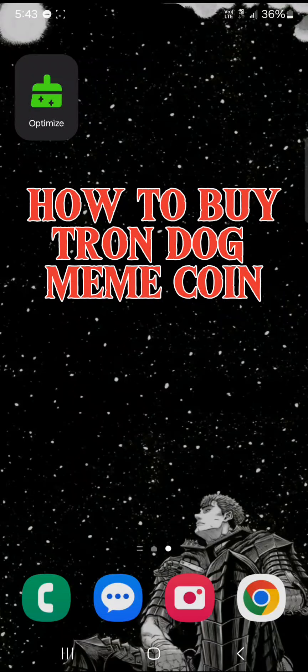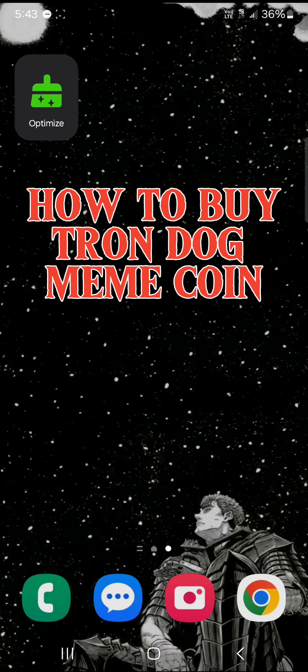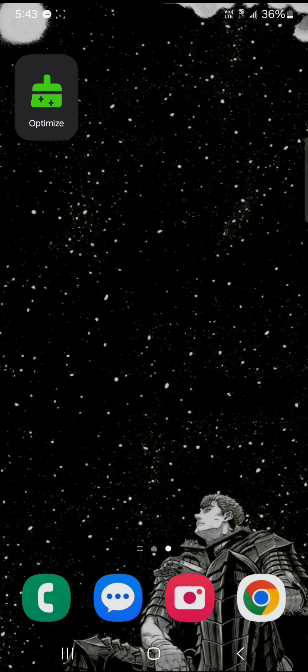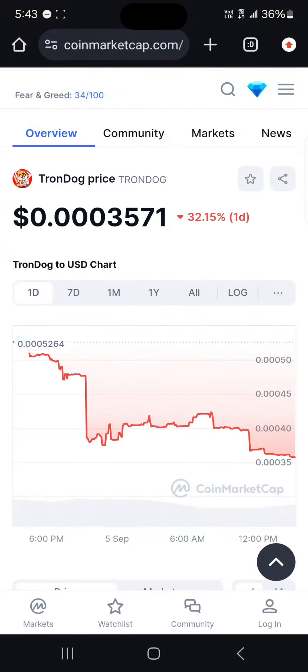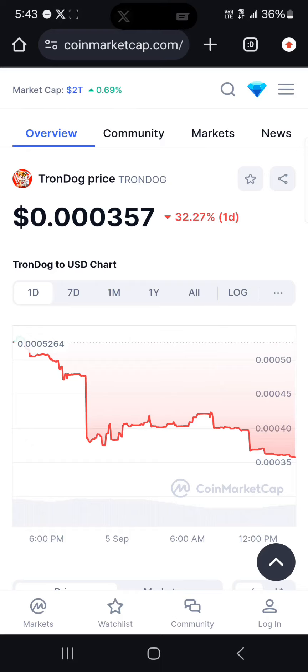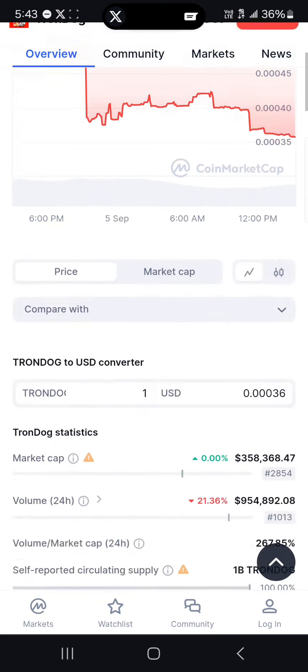Hello guys and welcome to another tutorial video. In this short tutorial, I'll be showing you how to buy TronDog meme coin. To get this meme token, simply open up your browser and log on to CoinMarketCap.com - the link is in the description.